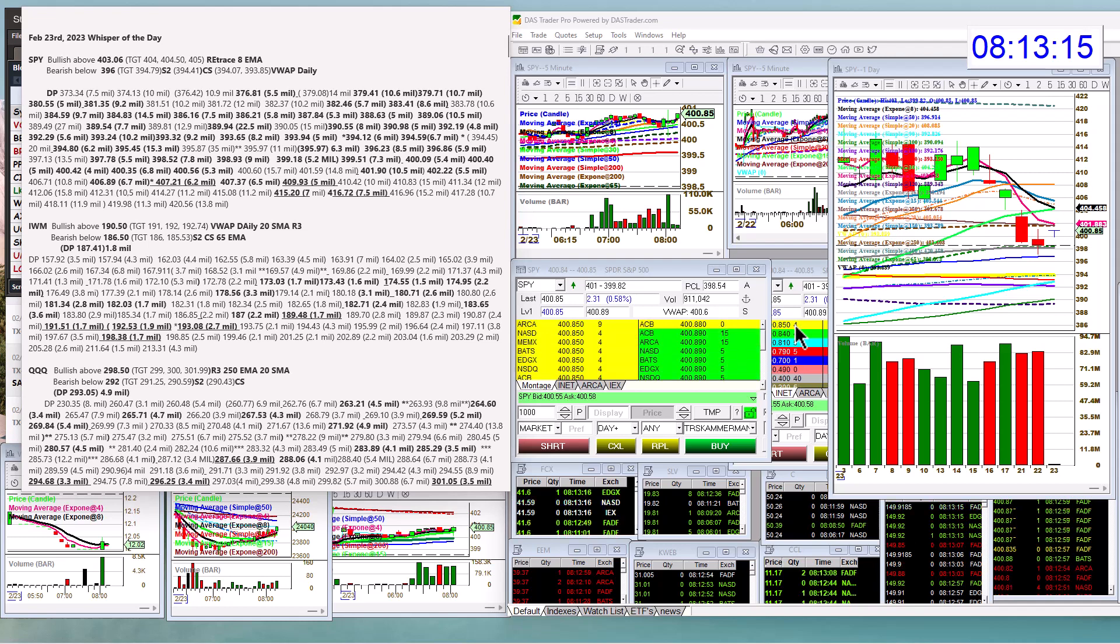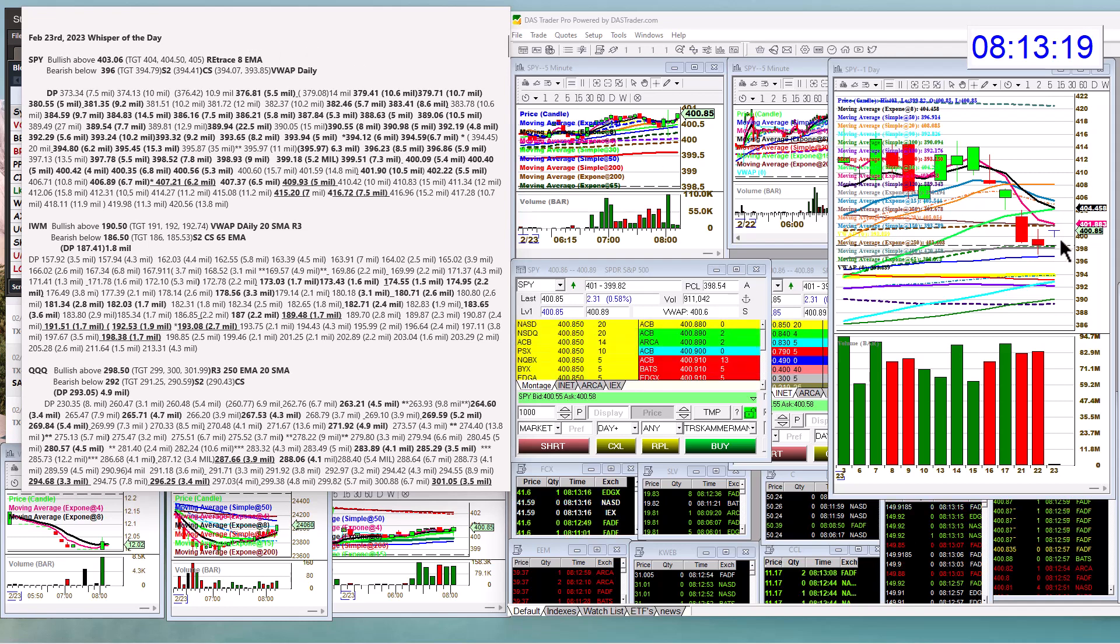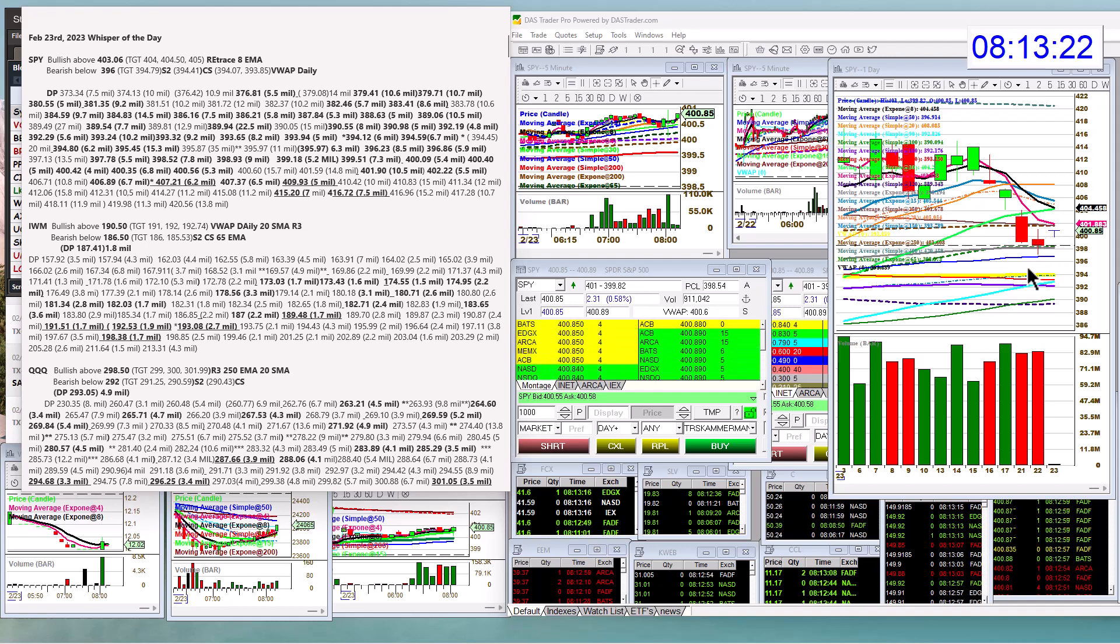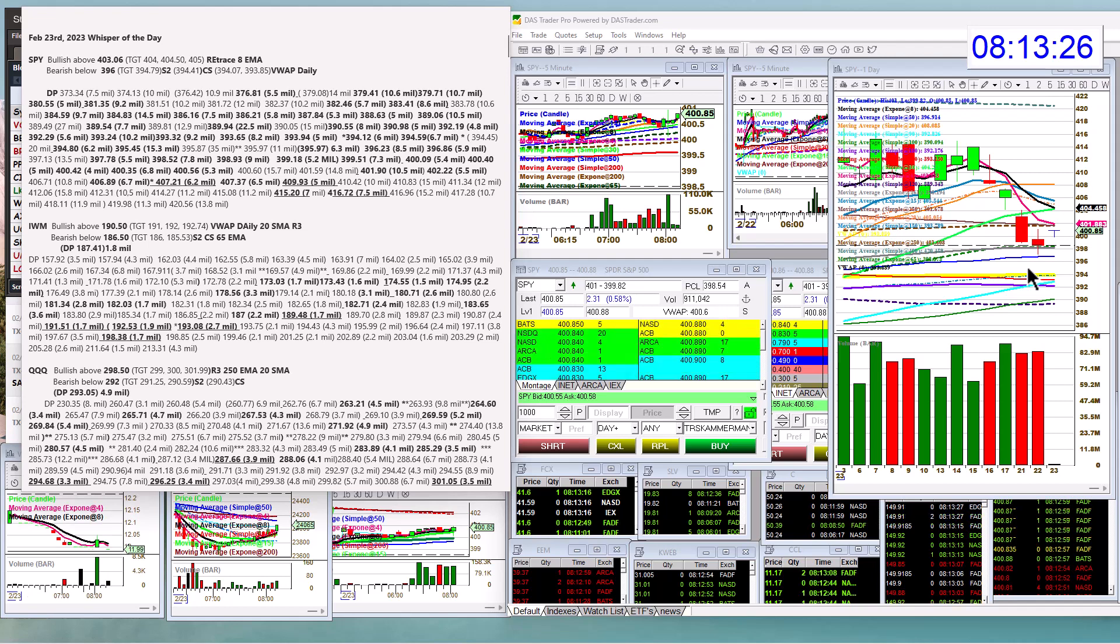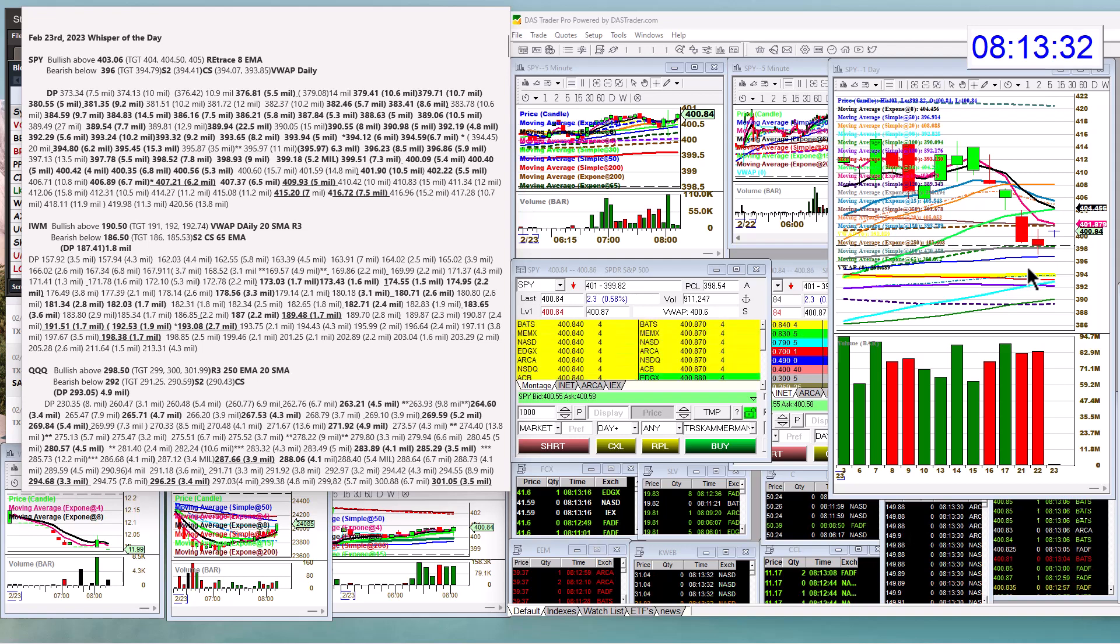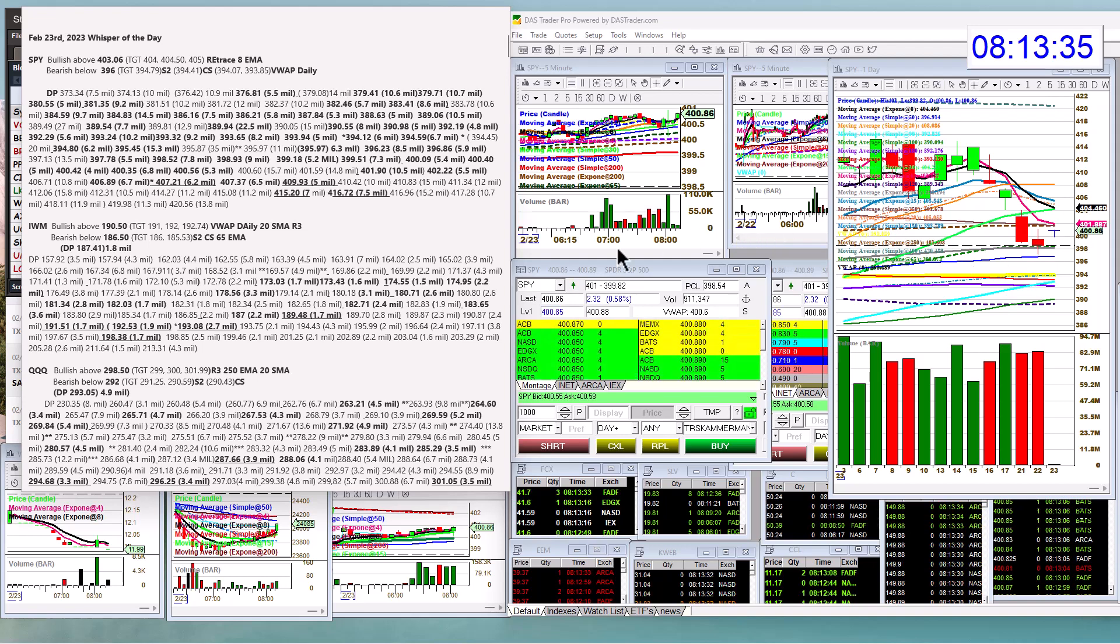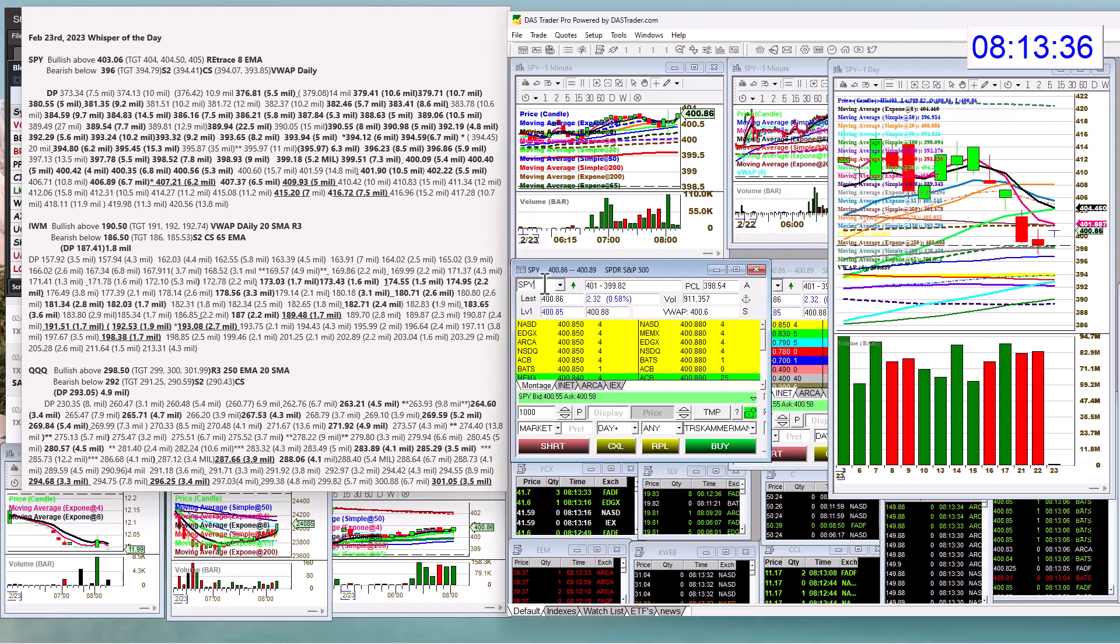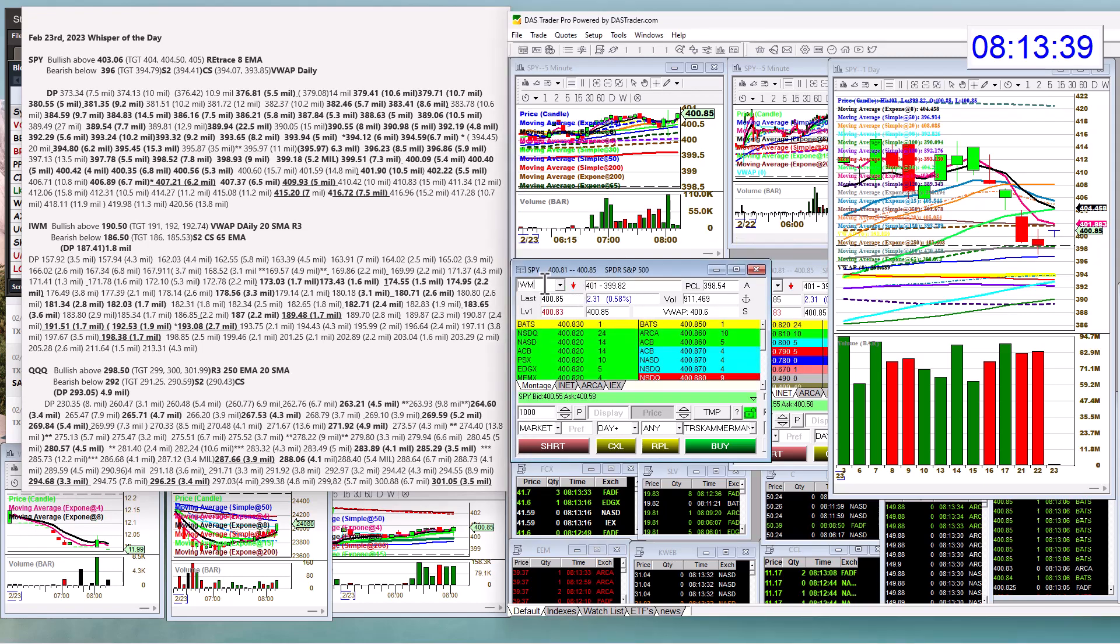Alright, we're going to start with the SPY, which is having an inside day. Sorry to tell you guys, but it could be choppy out there. I went pretty wide this morning. I'd rather not trade, or if the market opens up, then I'll at least give you a good one. So bullish above 430.60 and bear below 396 for the SPY. If you want to scalp in between, go ahead.